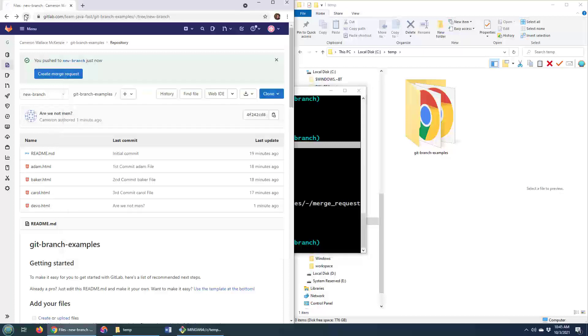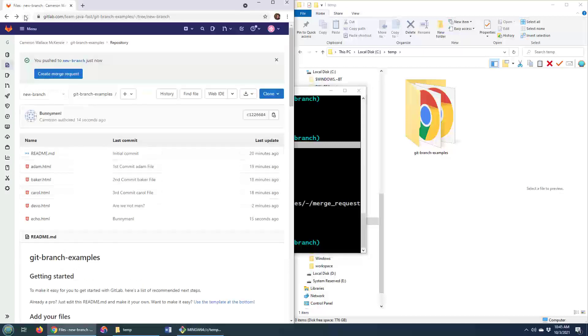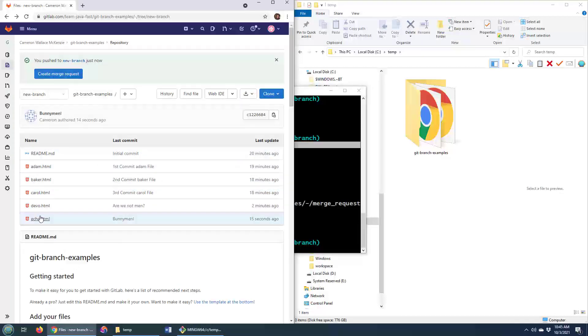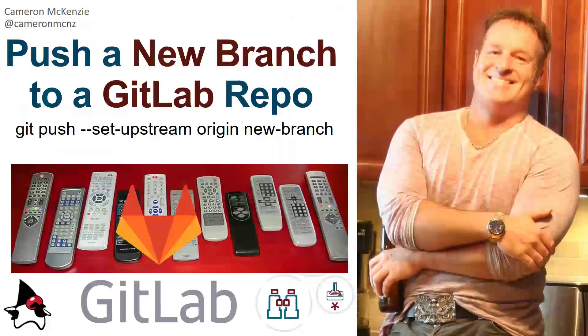And if I come over here, do a little bit of a refresh. We can see that we've got Echo and the Bunnymen over here as well.